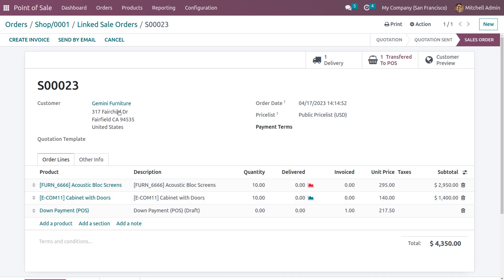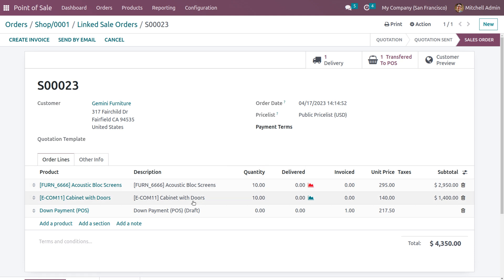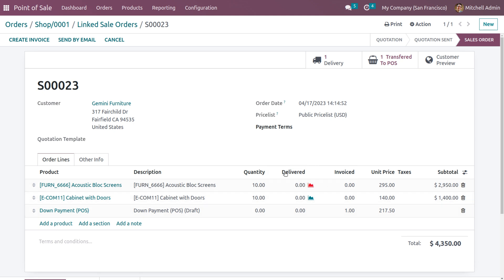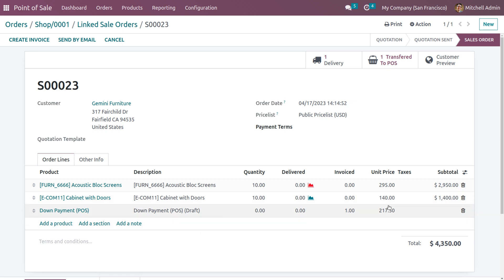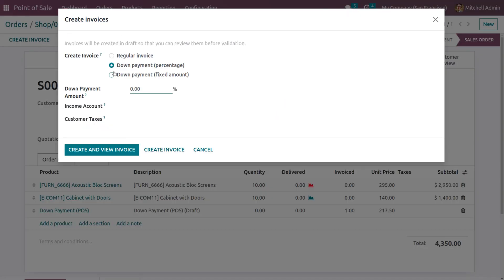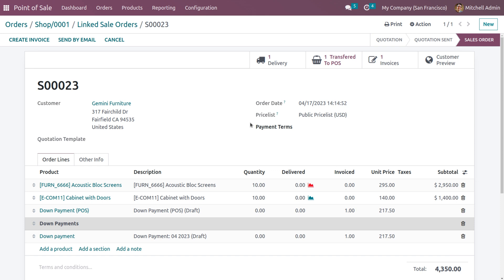We can create an invoice if you want to. You can see the products listed. Currently you can see that a product block is not available, indicated in red. We can see the unit price of the product as well as the down payment percentage.